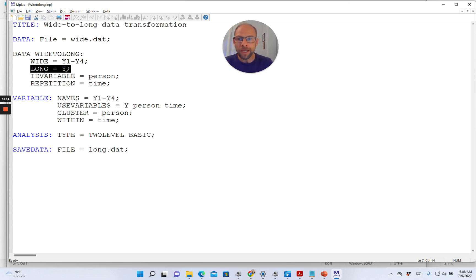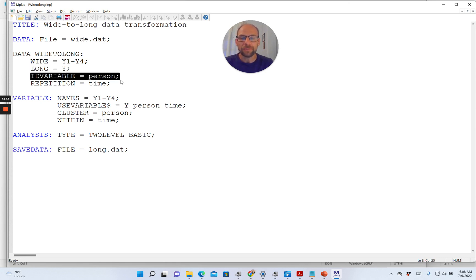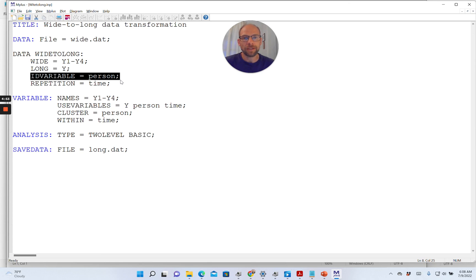Furthermore we are defining an ID variable here. The person is the level-two unit — we have longitudinal data, so repeated observations nested within persons. The person variable is needed when you want to use these data in a multi-level model to indicate what the level-two units are versus the level-one units. This serves later as our cluster variable to indicate the multi-level structure where time points are nested within persons. This ID variable is created by Mplus with the name 'person' so that we can refer to it later in our multi-level analysis as the cluster variable.